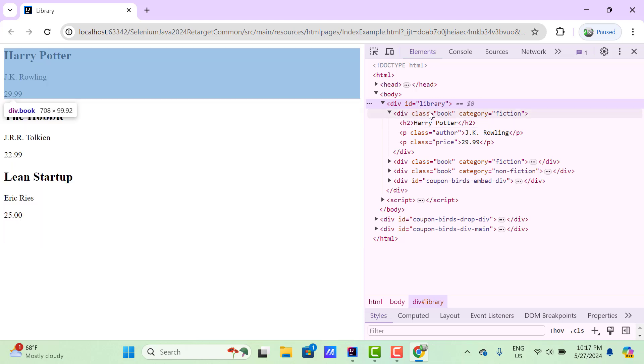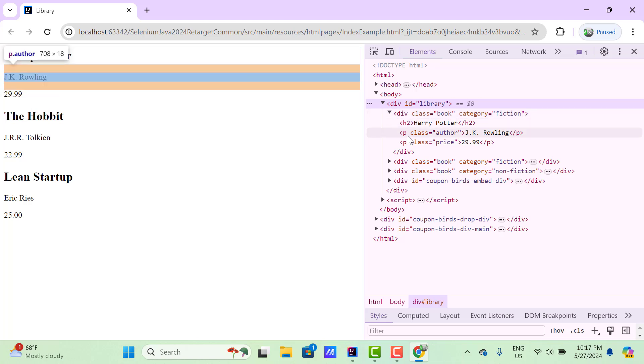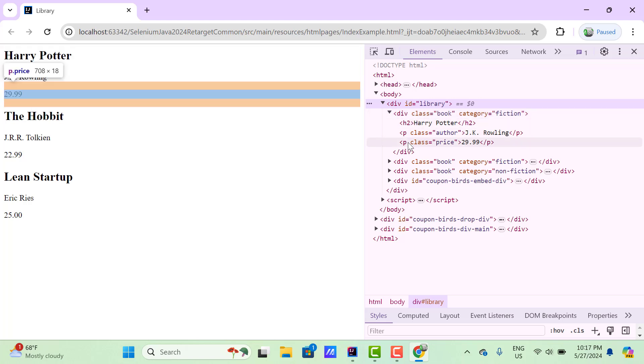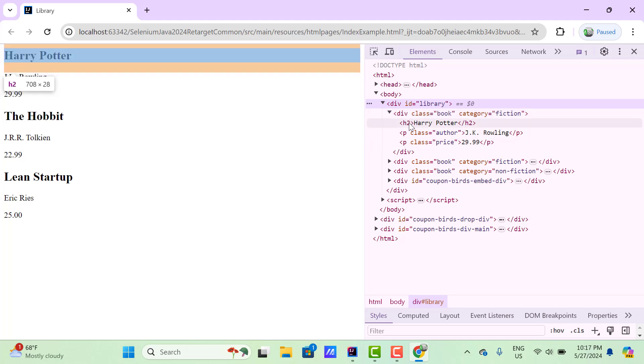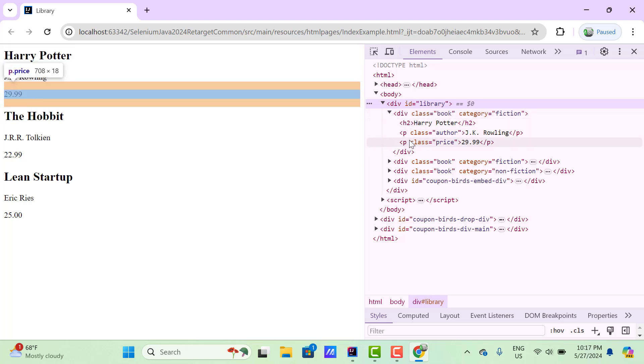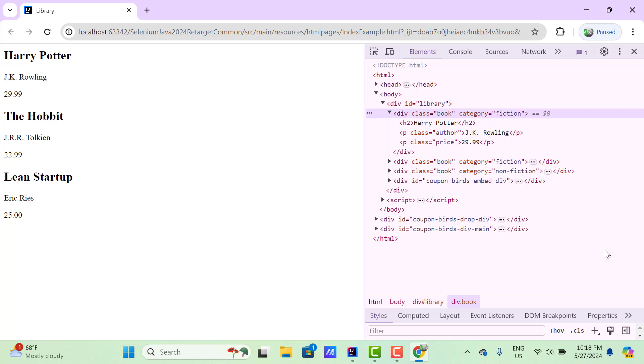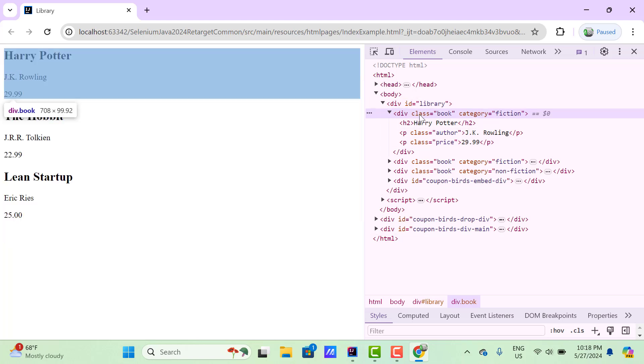This div where class is 'book' has a total of three children: one h2 and two p elements. So let's locate this div where class is 'book'.